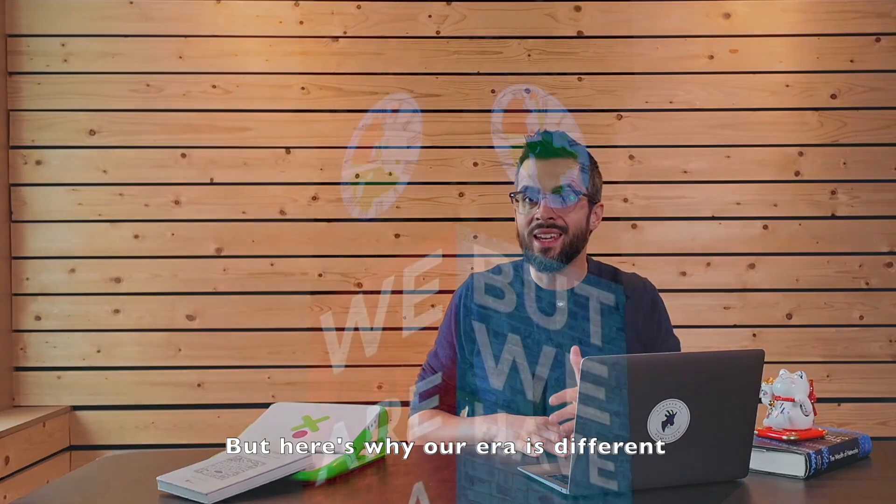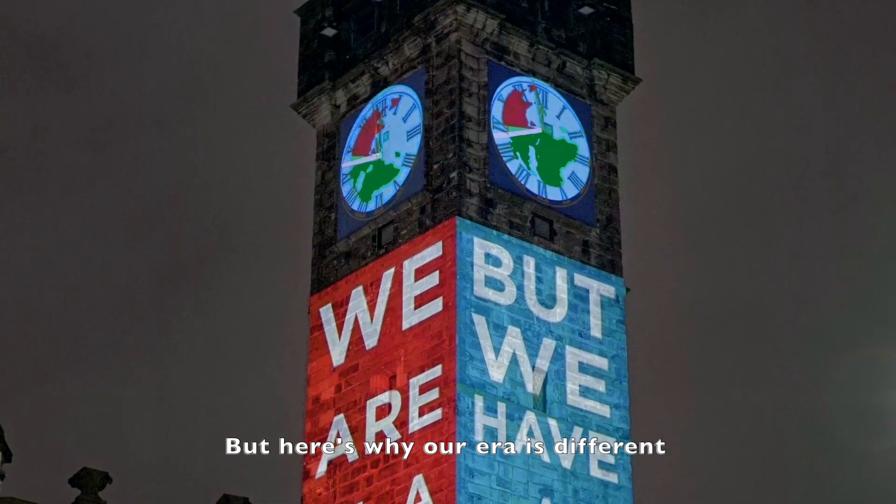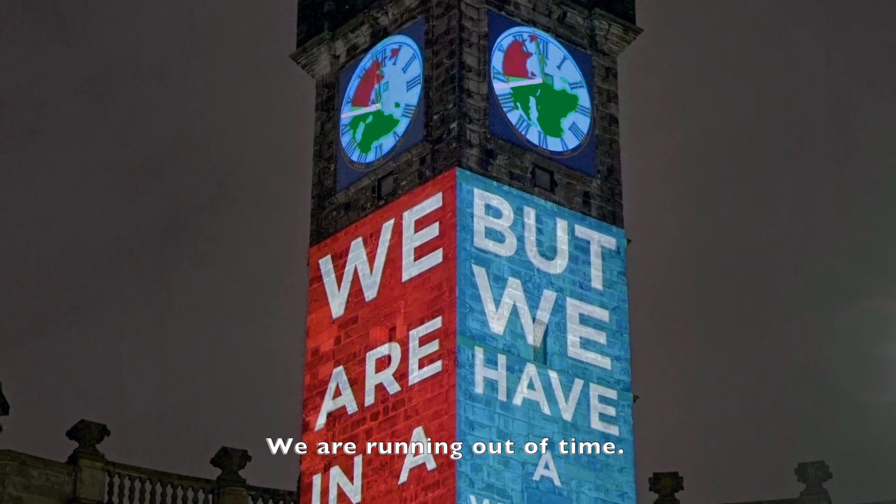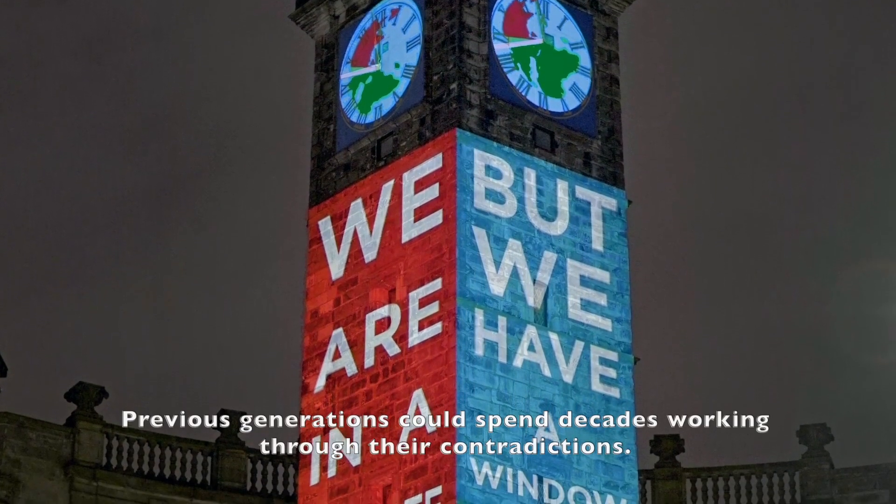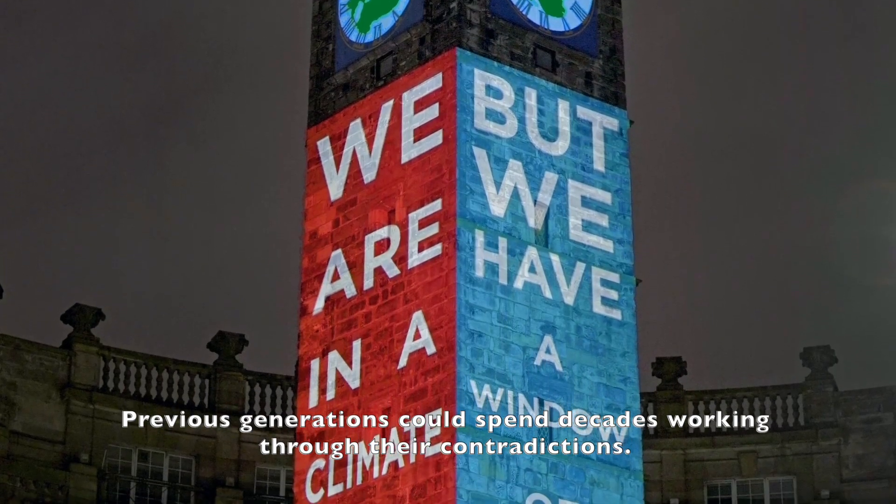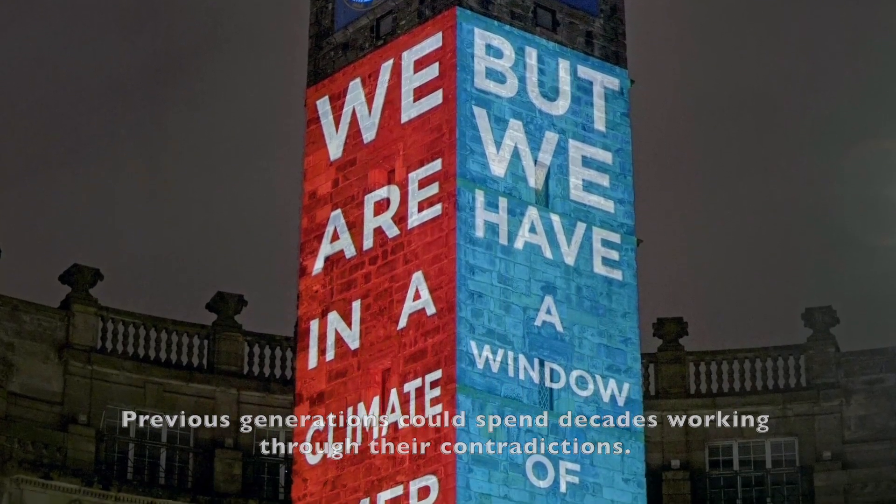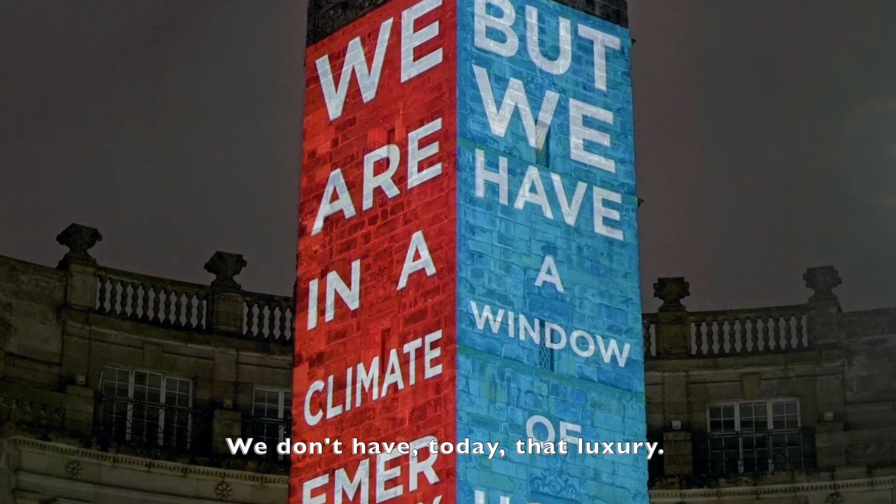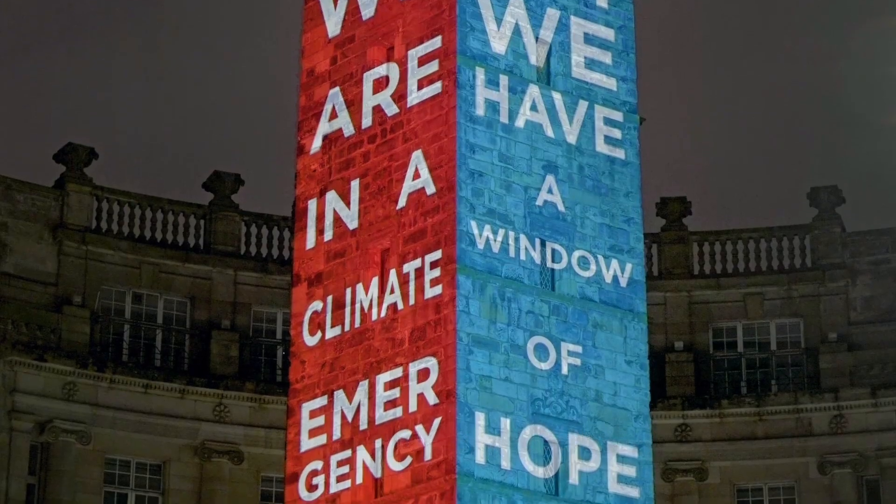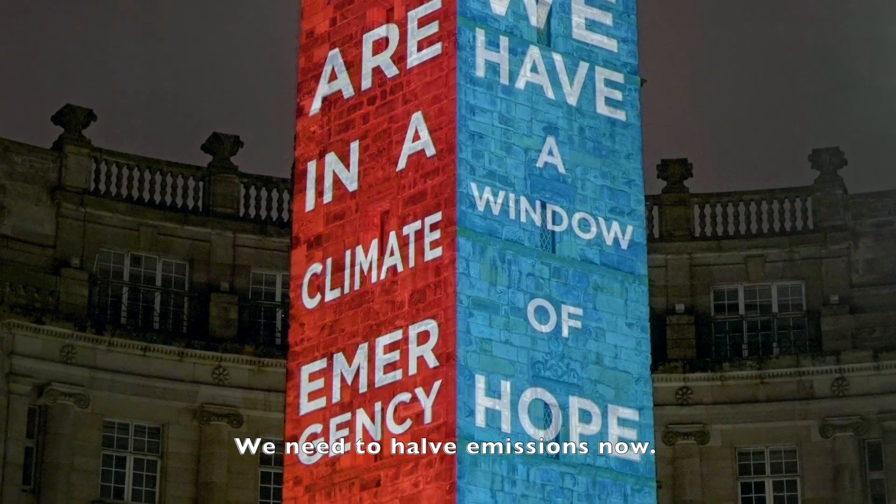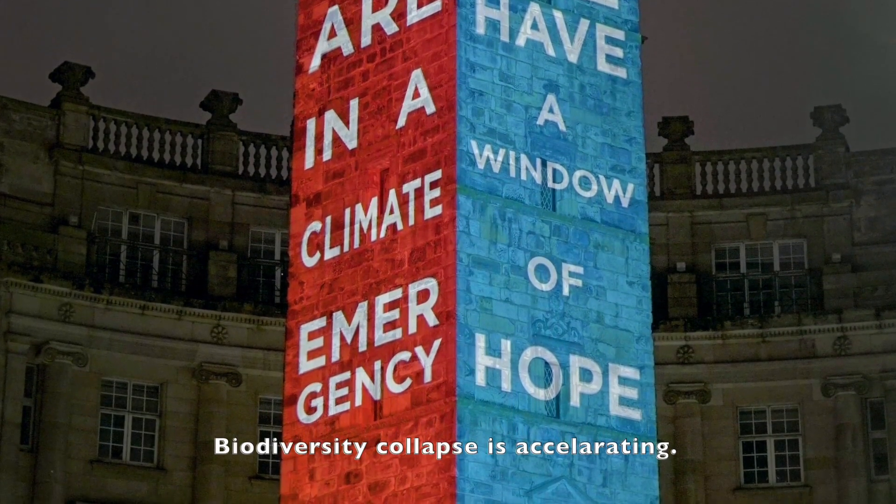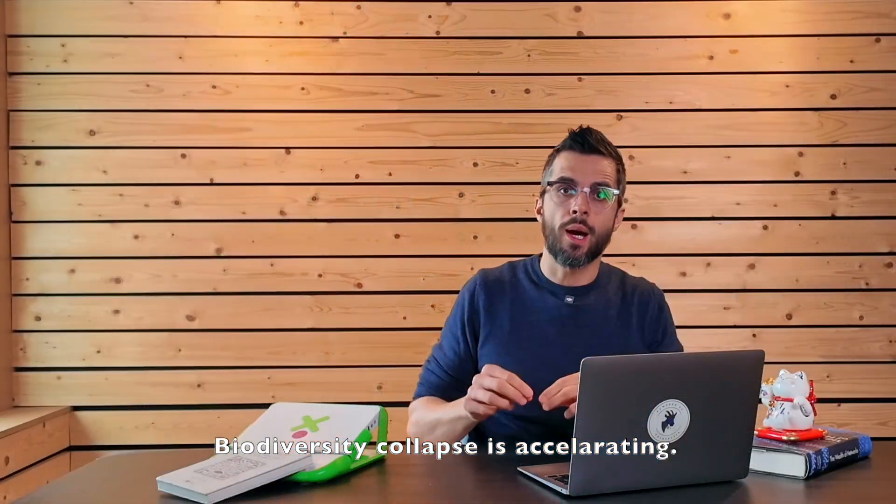But here is why our era is different. We are running out of time. Previous generations could spend decades working through their contradictions. We don't have that luxury today. We need to cut emissions now. Biodiversity collapse is accelerating.